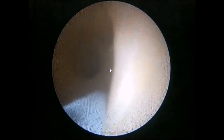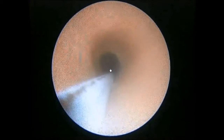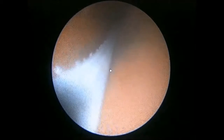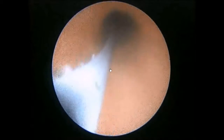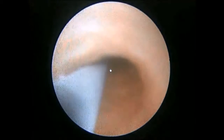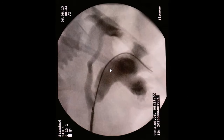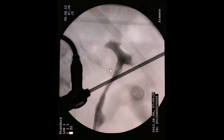We reach the collecting system, but no stone is identified, so we retrieve the ureteroscope. We then perform intraoperative retrograde pyelography, and the stone is found in the lower collecting system of the duplex kidney.